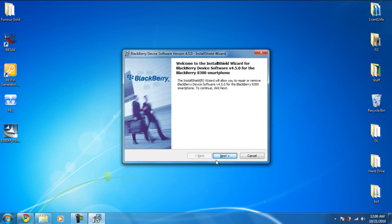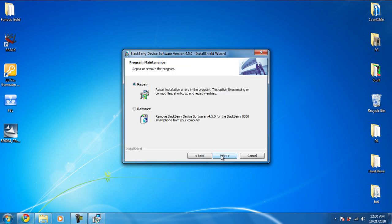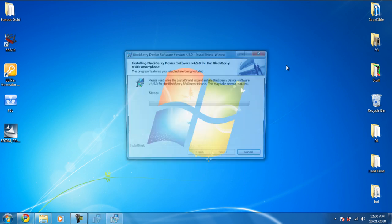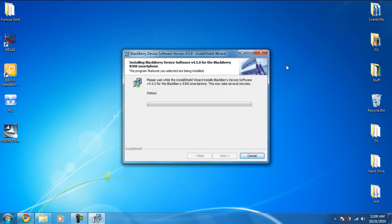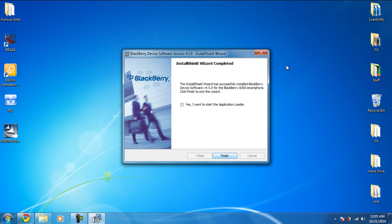So after it's done loading, this will pop up. You just click Next. Yours will be Install; mine is just Repair because I already have it, but I'm going to do it anyways. Next, Install. So I'll just resume when this is done. Okay, so after it's done, you make sure you click this: Yes, I want to start the Application Loader, and click Finish.